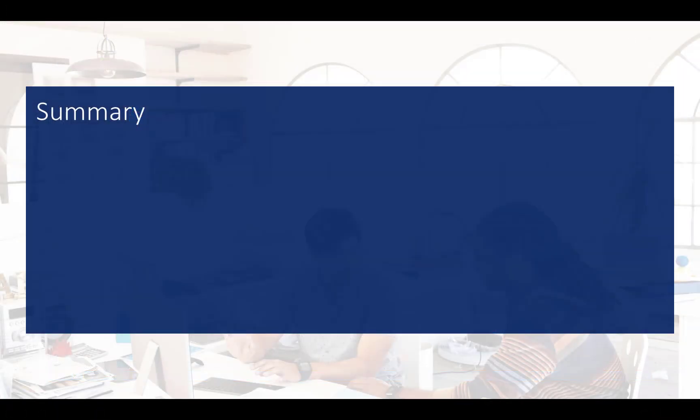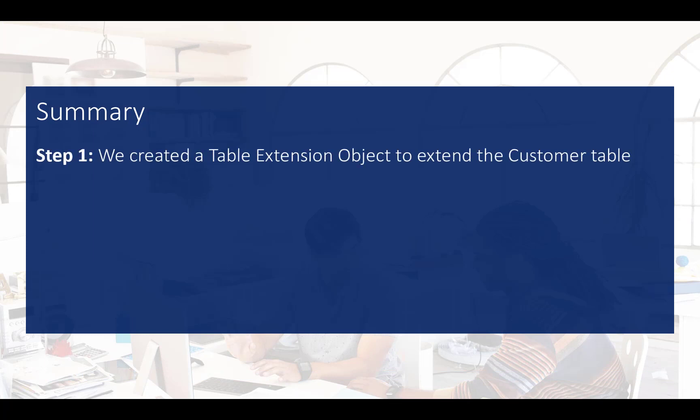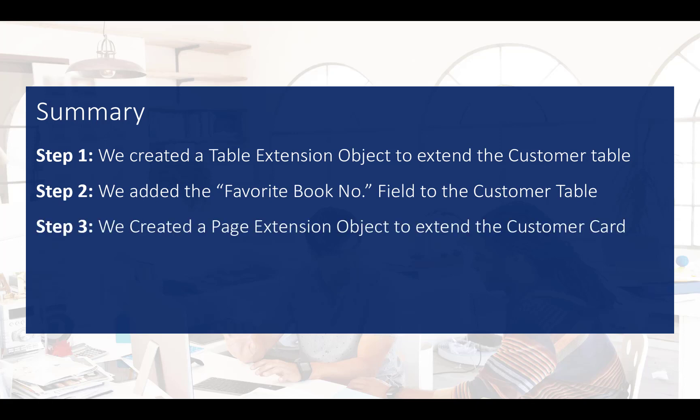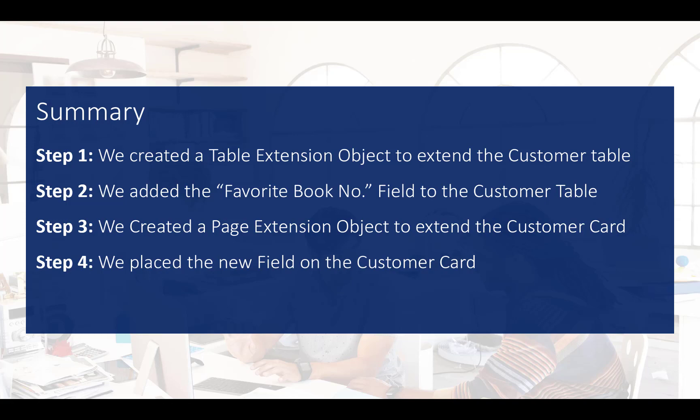To summarize, we created a table extension object to extend the customer table. We added the favorite book number field to the customer table. We created a page extension object to extend the customer card. And we placed the new field on the general fast tab of the customer card.